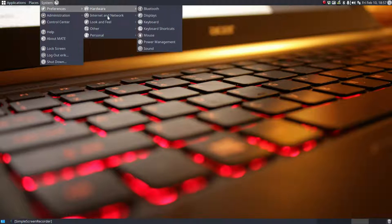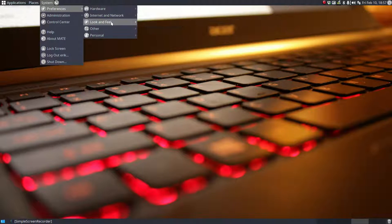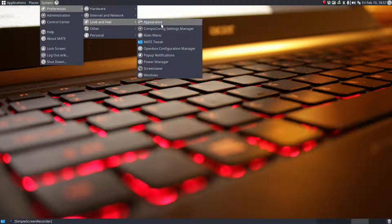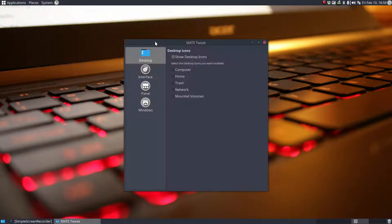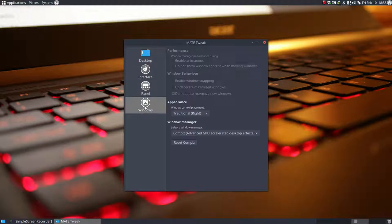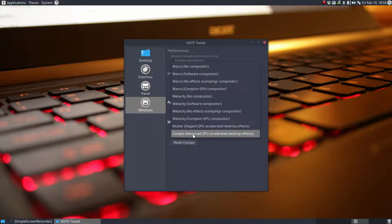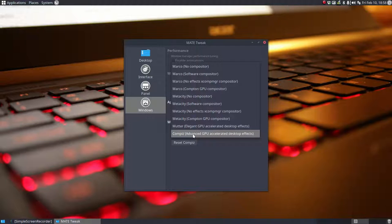Systems, preferences. Here we should be at Compiz Config Settings Manager. But first we're going to go to MATE tweak. It might be that it's different for your system. Like I told you I've installed lots of things, Cinnamon, i3, GNOME, lots of even Openbox and all that. So it might be that your popup here is a bit less than mine.